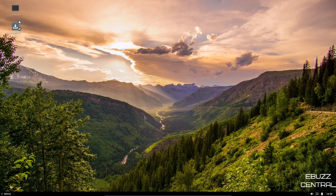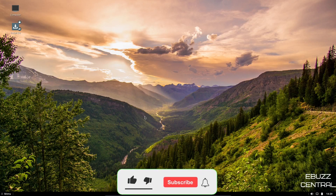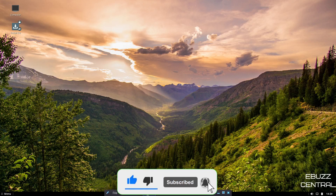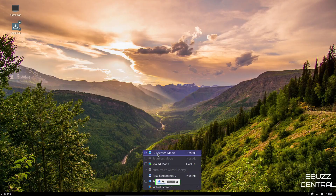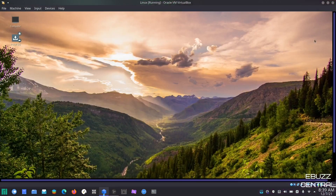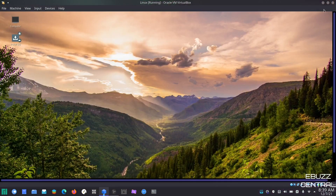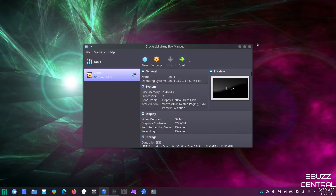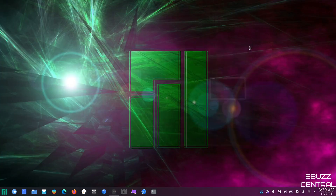That's why I have both VirtualBox and GNOME Boxes — because sometimes you run into a hitch. And if you do, you don't want to have to stop, download an application, get it all set up, and then do the work. Just have it there in case you need it as a backup.